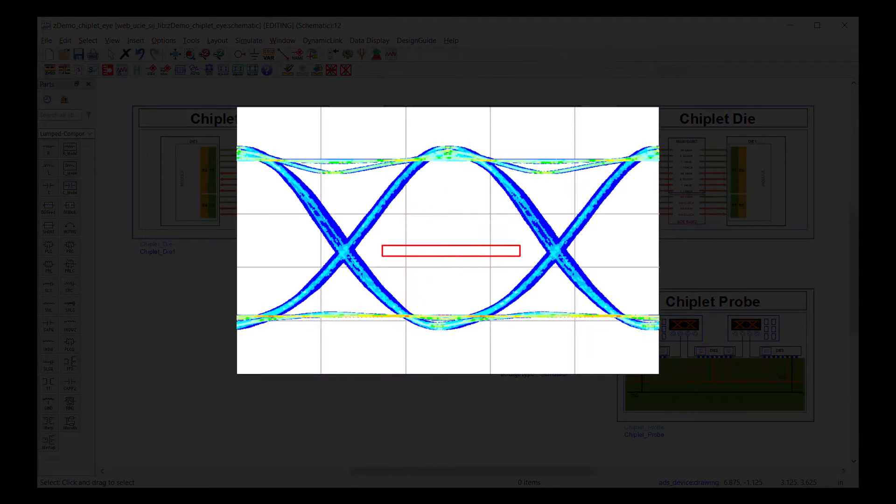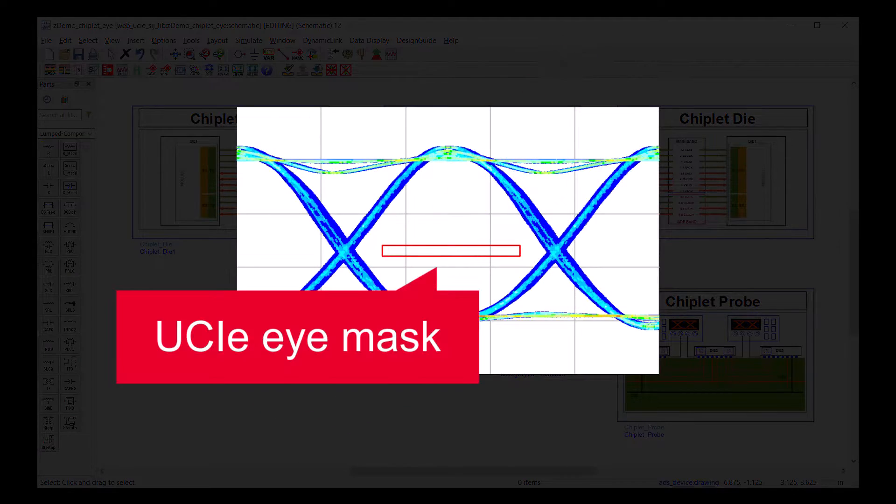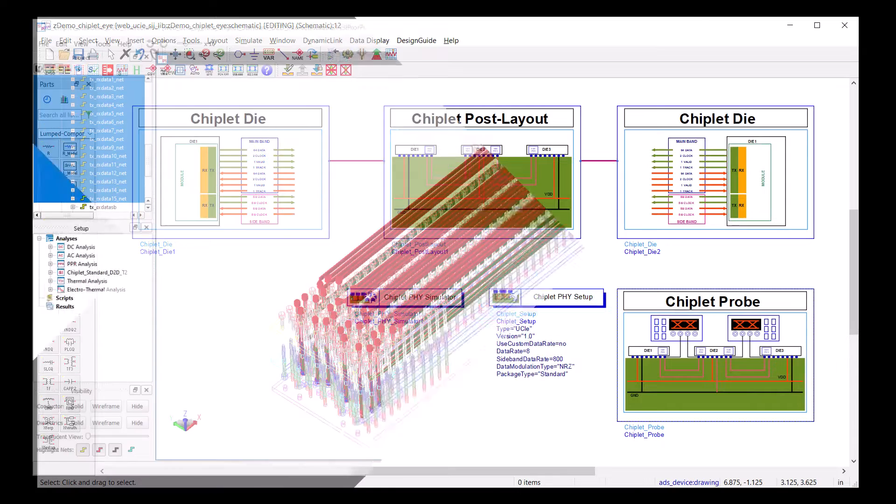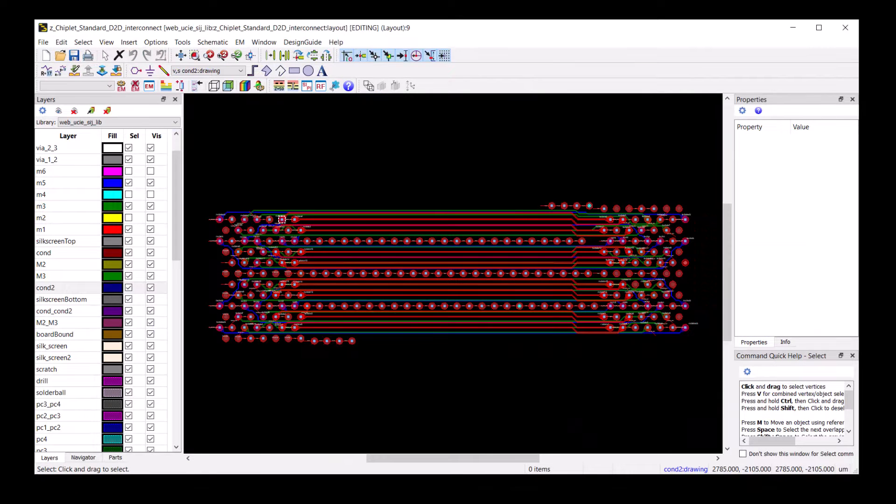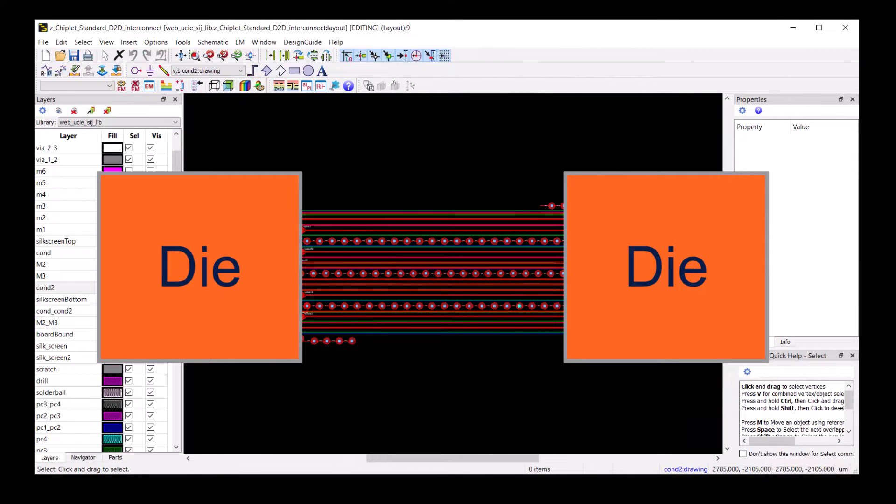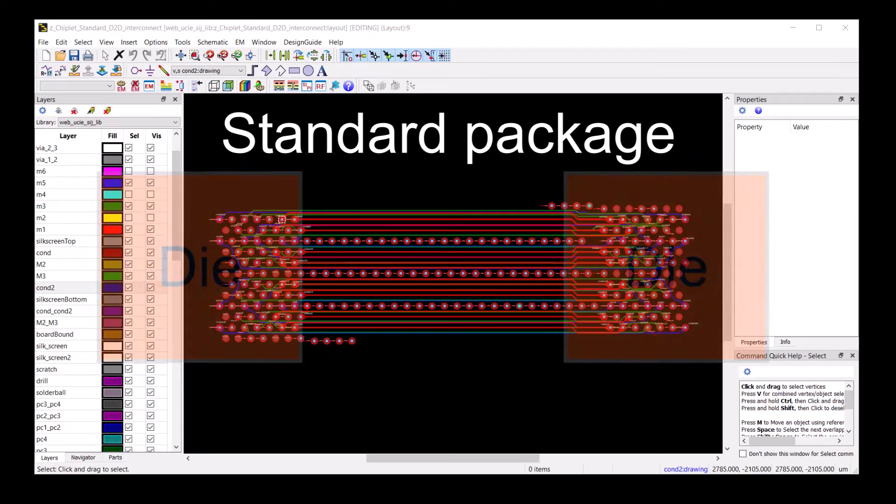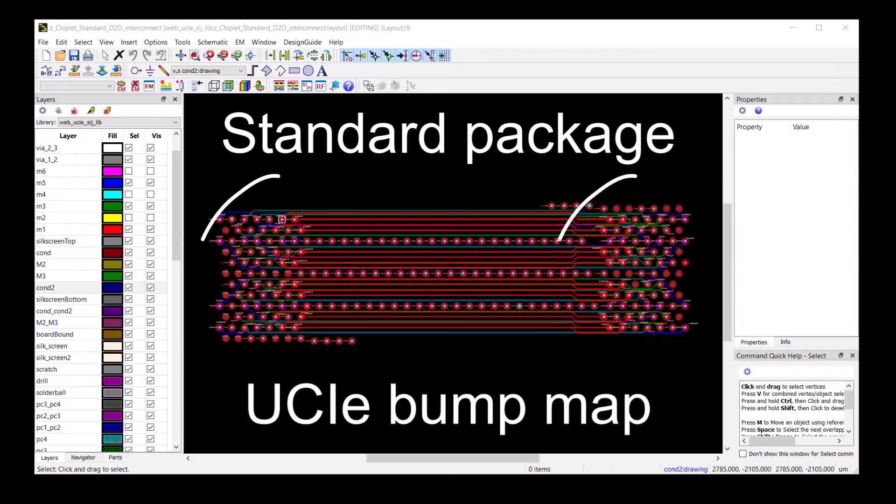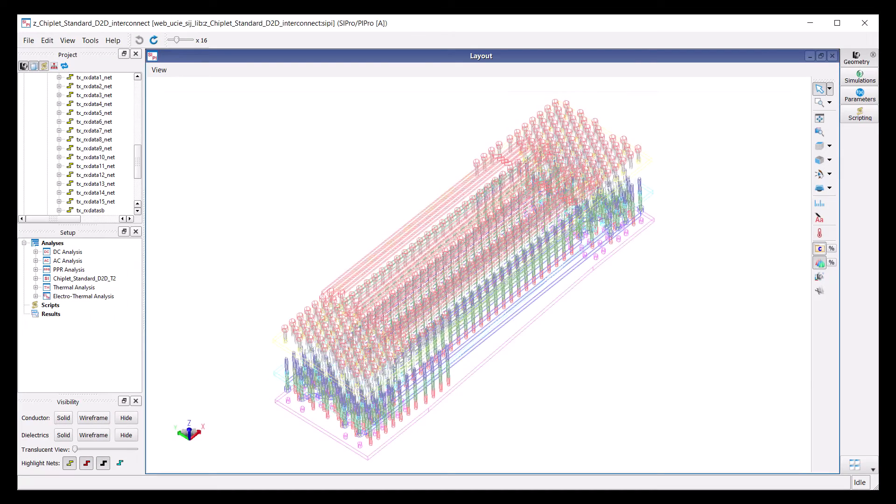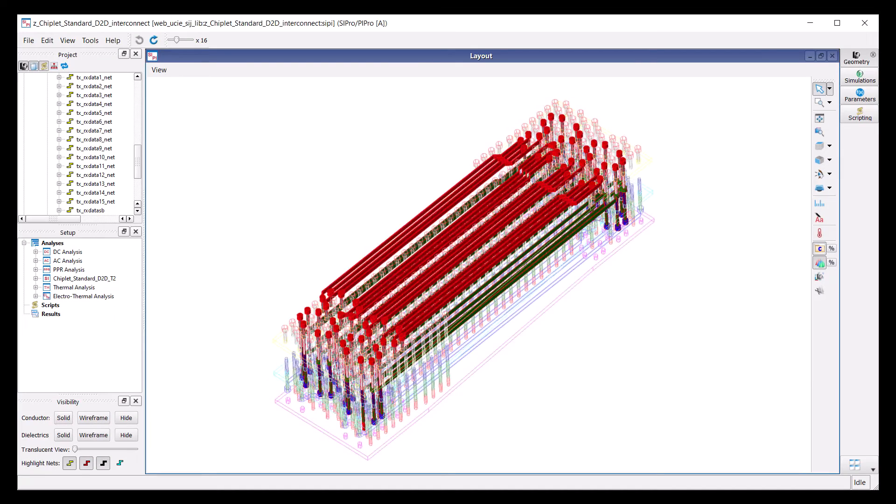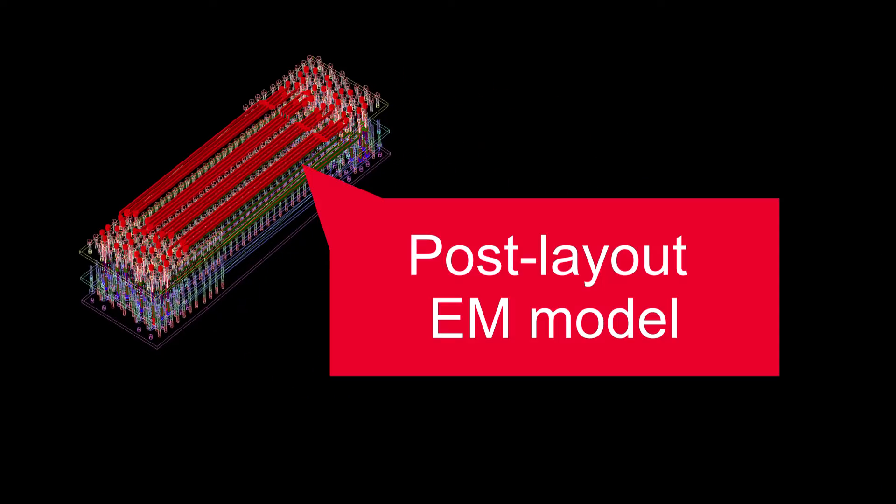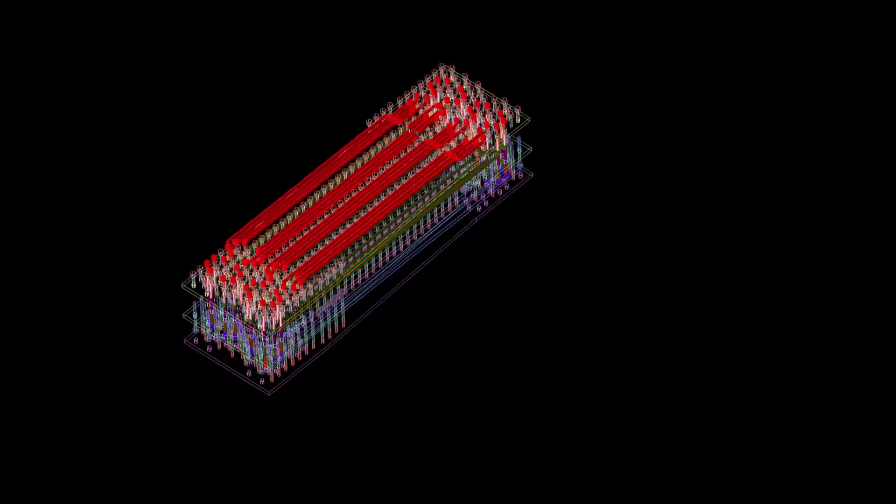We will look at the resulting eye and compare it to the UCIe eye mask. Shown here is the layout of the die-to-die interconnect. This is a standard package designed with UCIe bump map. We will later use the 3D EM simulation result in our Chiplet simulation.